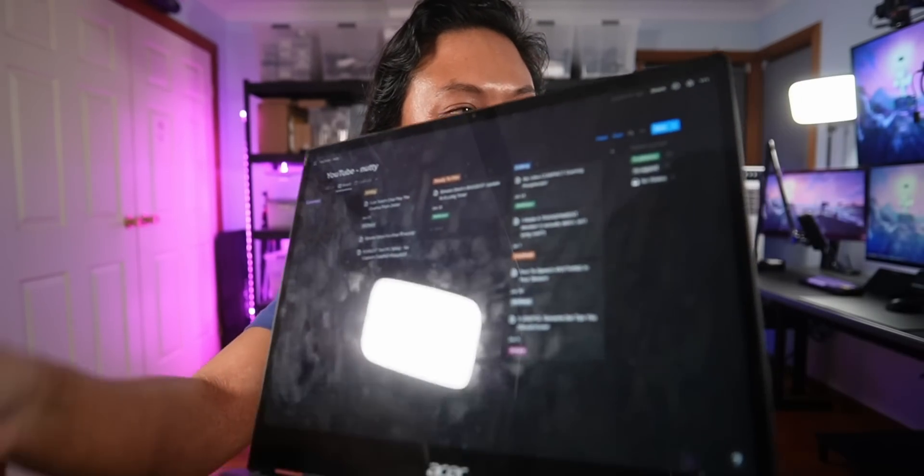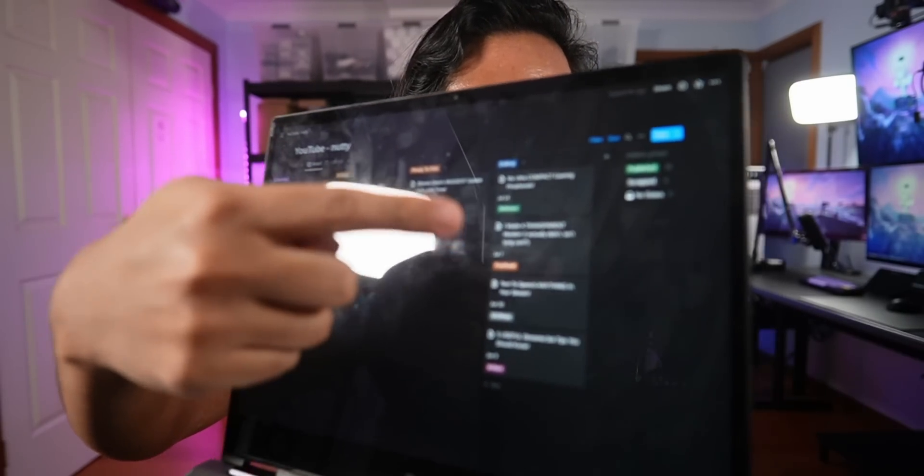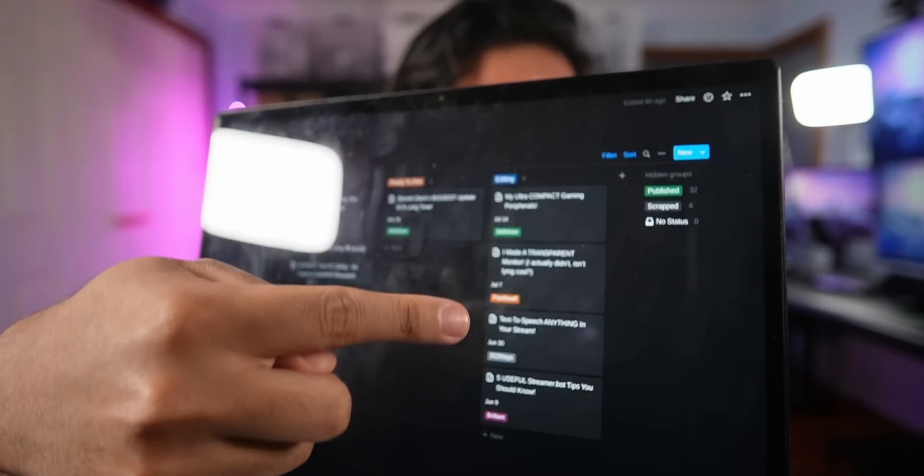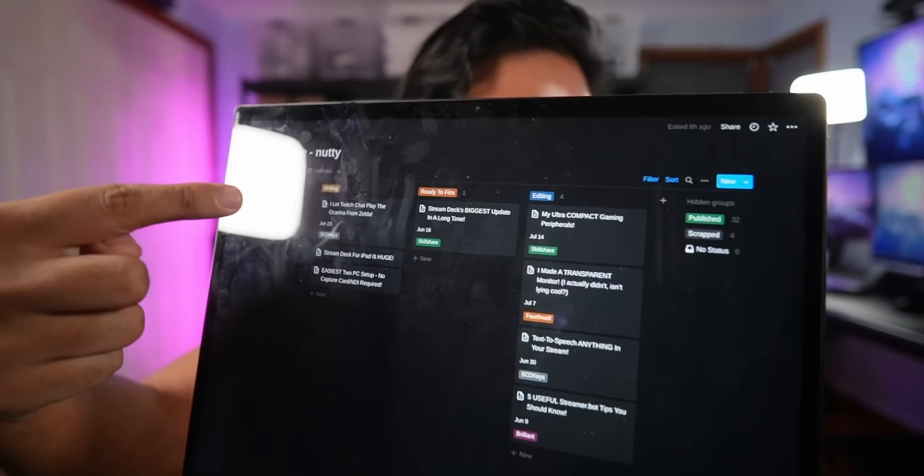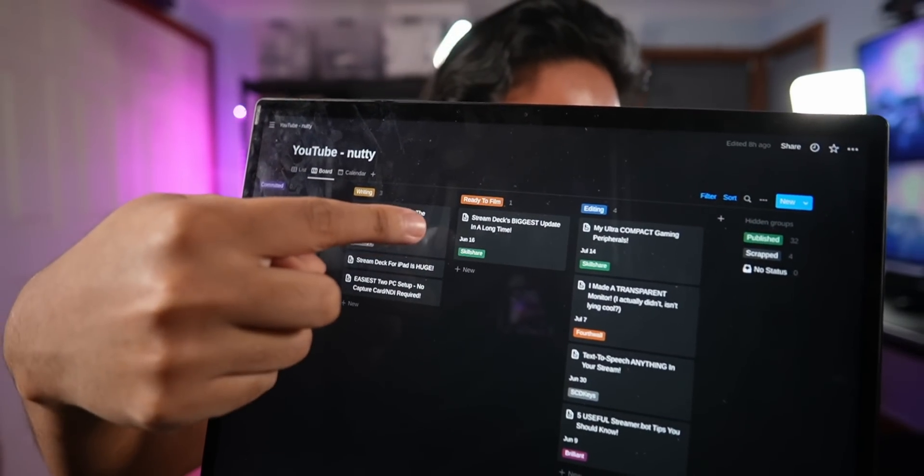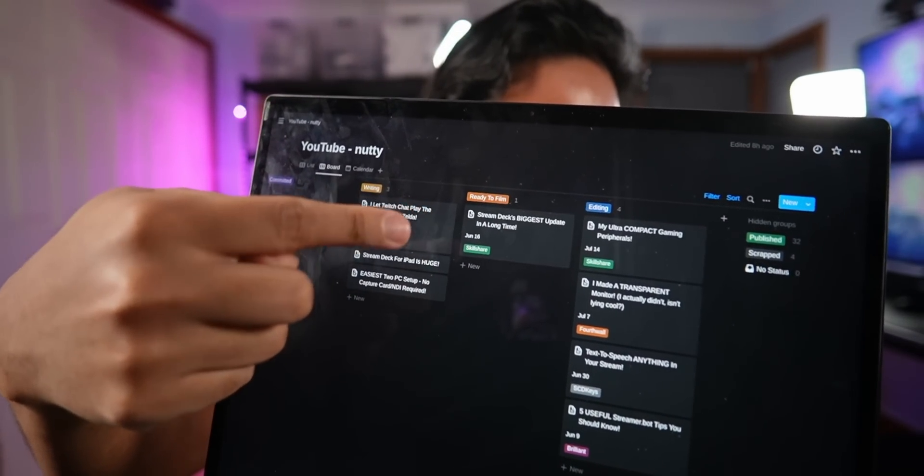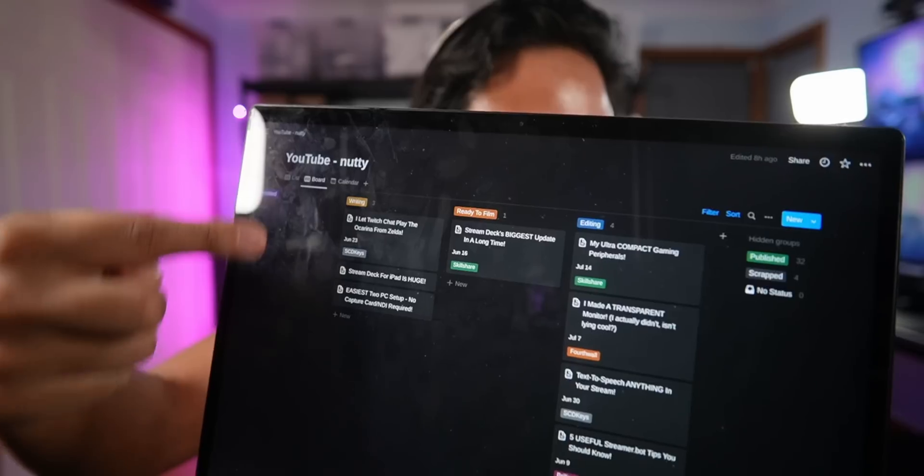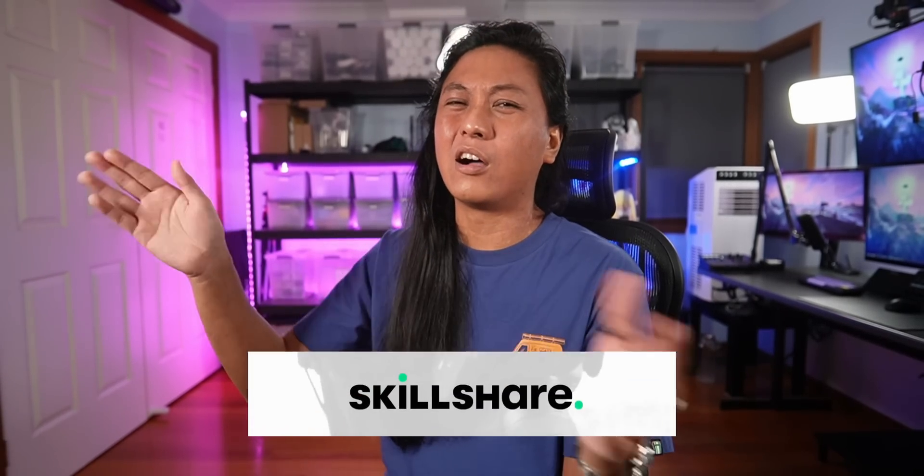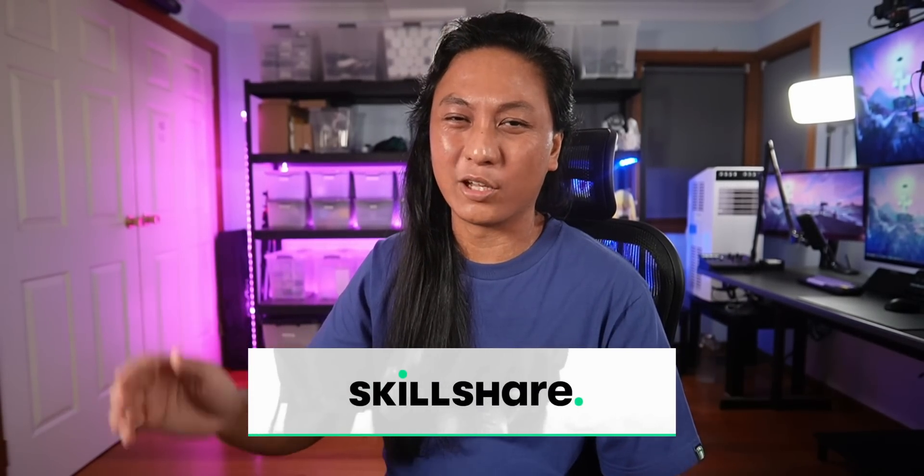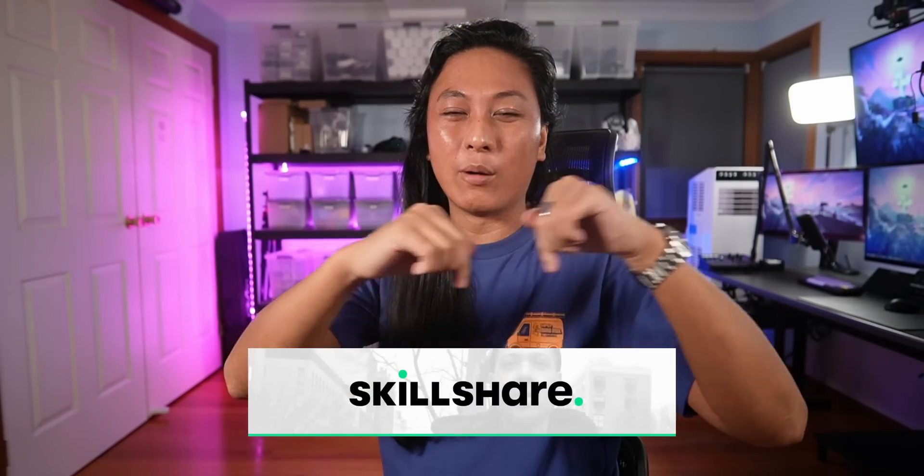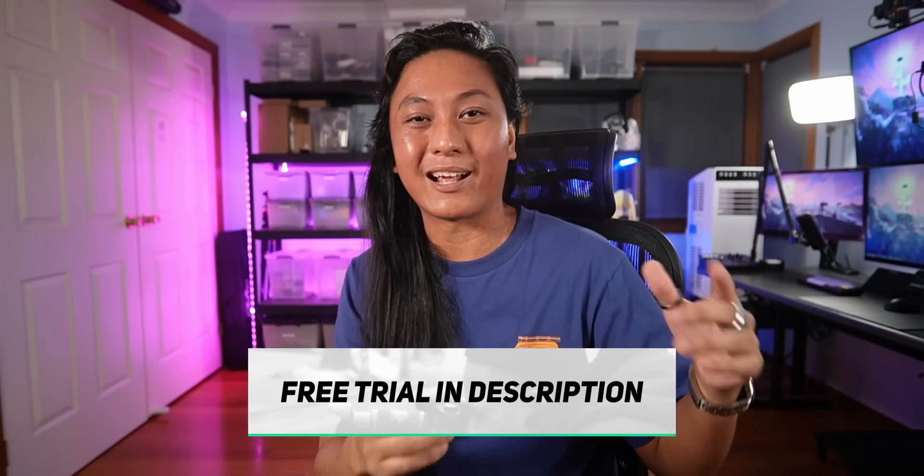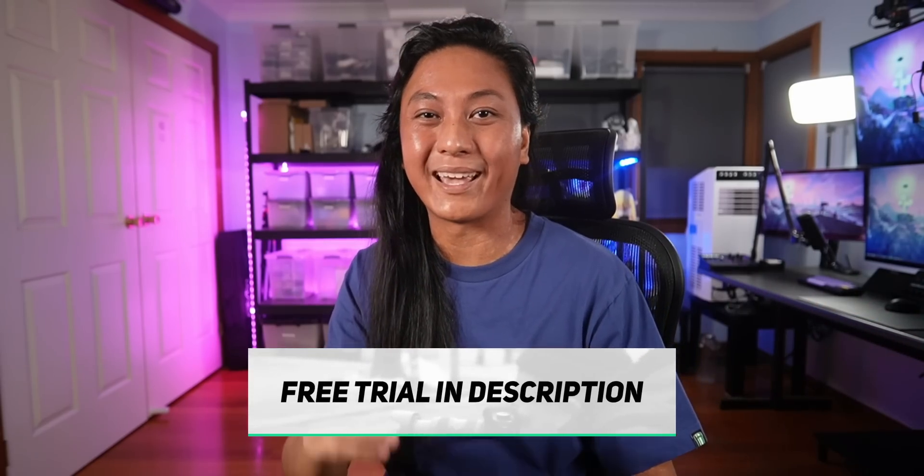So if you'd like to optimize your workflow, you can take Ali's Notion masterclass or any of the hundreds of classes on Skillshare. The link will be down below and the first thousand of you that click on that link will get a free one month trial of their premium membership. Stop making fun of the way I say button. Okay. It's my speech pattern. I can't fix it. So before I show you the plugin, the first thing you need to do is install StreamerBot.